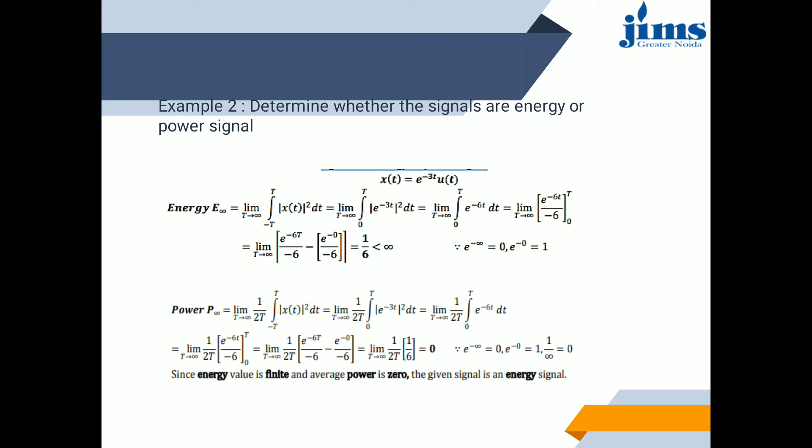When R = 1 ohm, the power dissipated is called normalized power: p(t) = v²(t) or i²(t). If v(t) or i(t) is represented by signal x(t), then the instantaneous normalized power is p(t) = |x(t)|². Thus for both current and voltage, the equation for normalized power is the same.